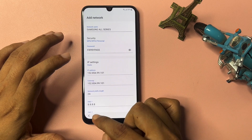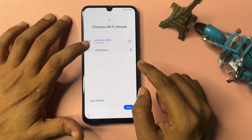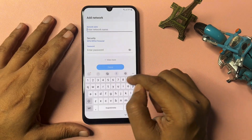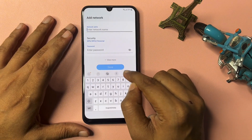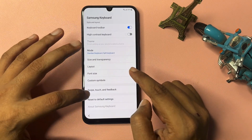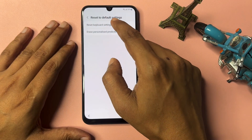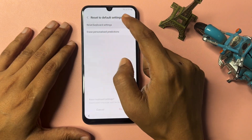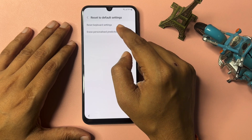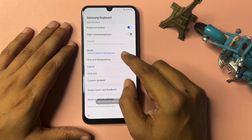All the setup is done. Go back. Now click on Add Network again — this time you will get a Settings option. Click on Settings, scroll down, and click Reset to Default. Click on Reset Keyboard Settings and also click Erase Personalized Prediction to erase it. Then go back.